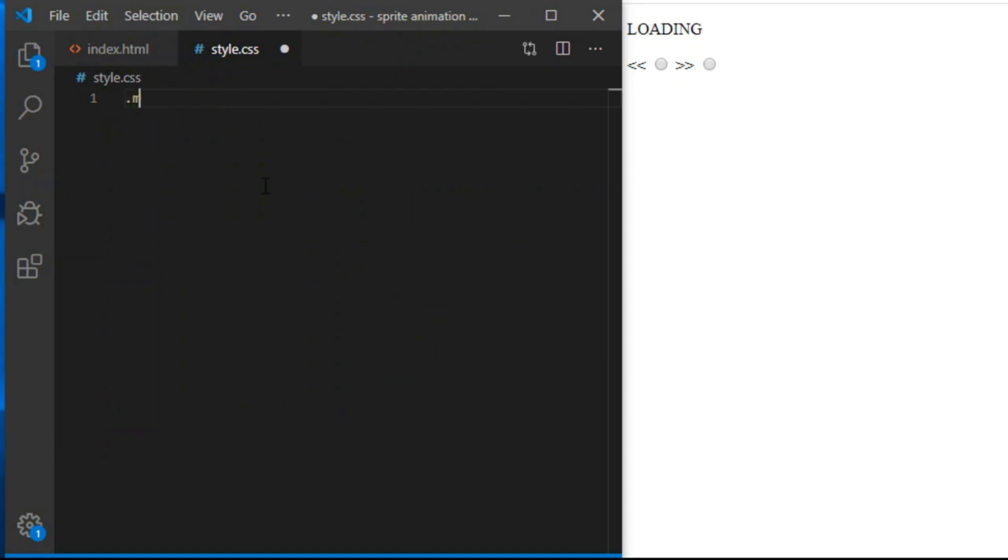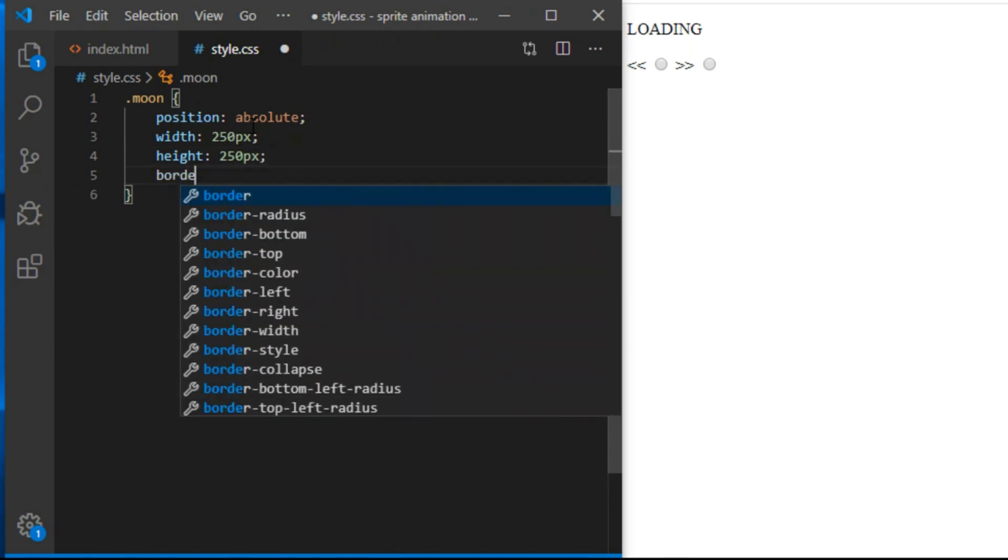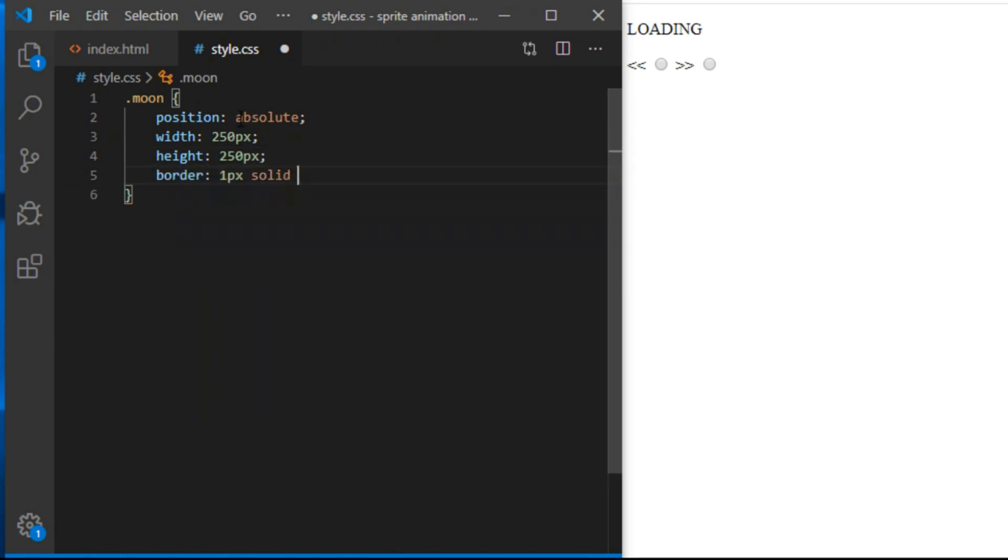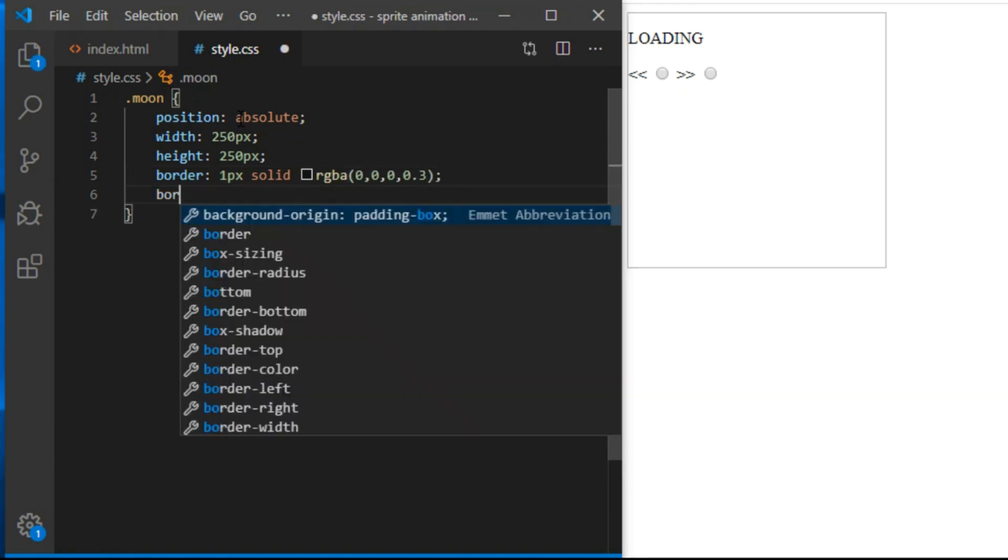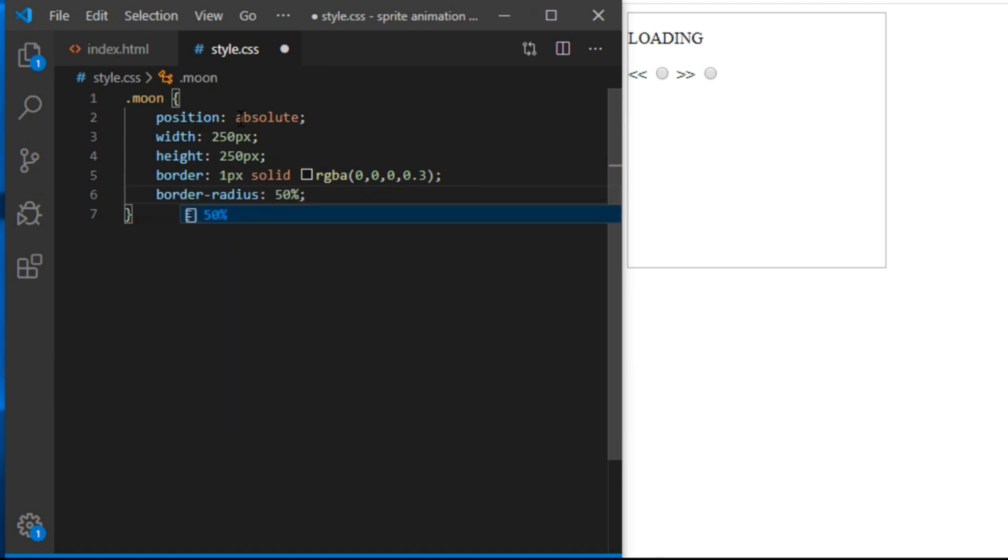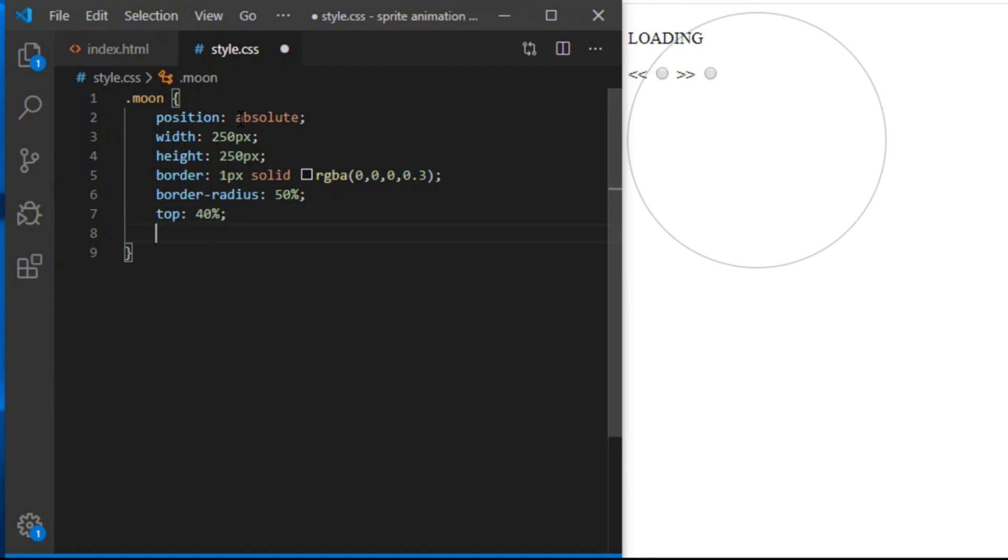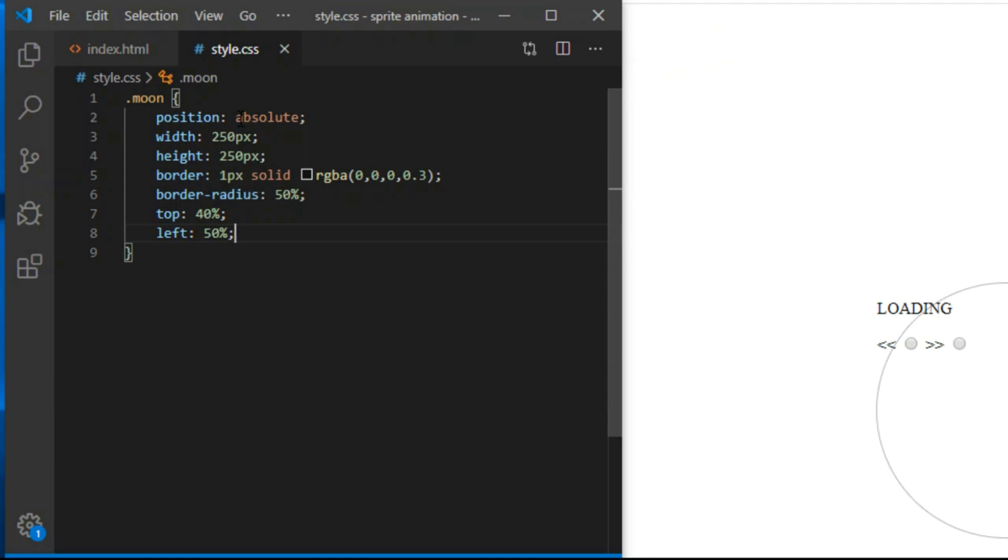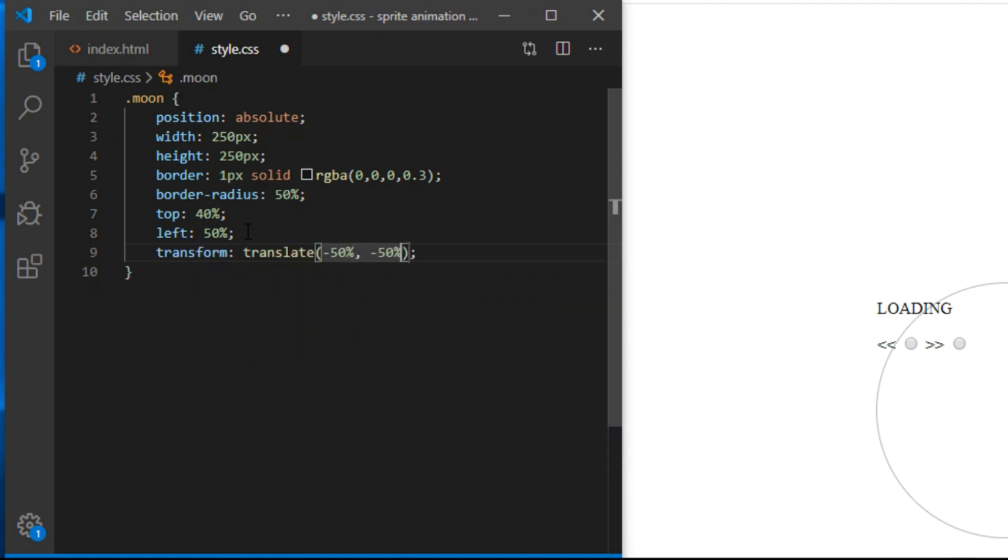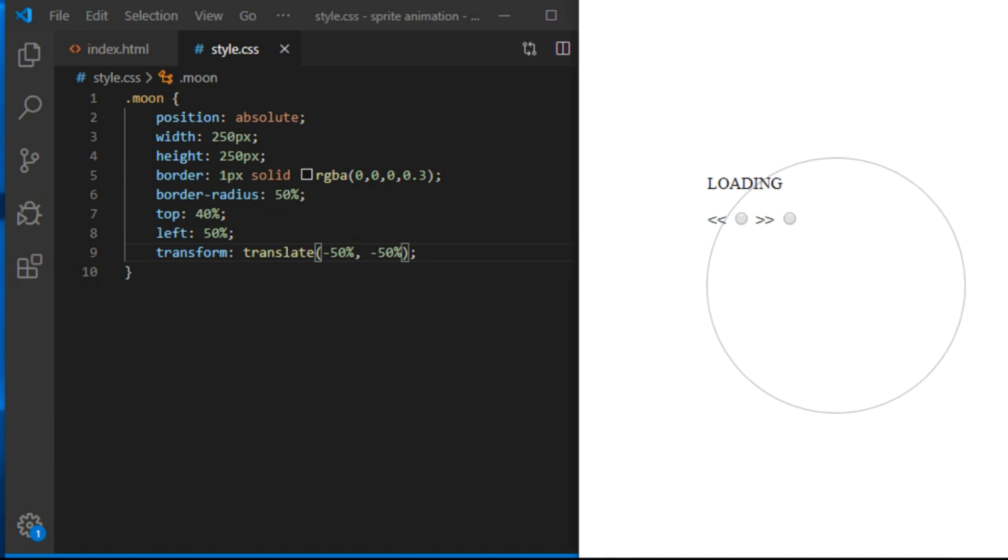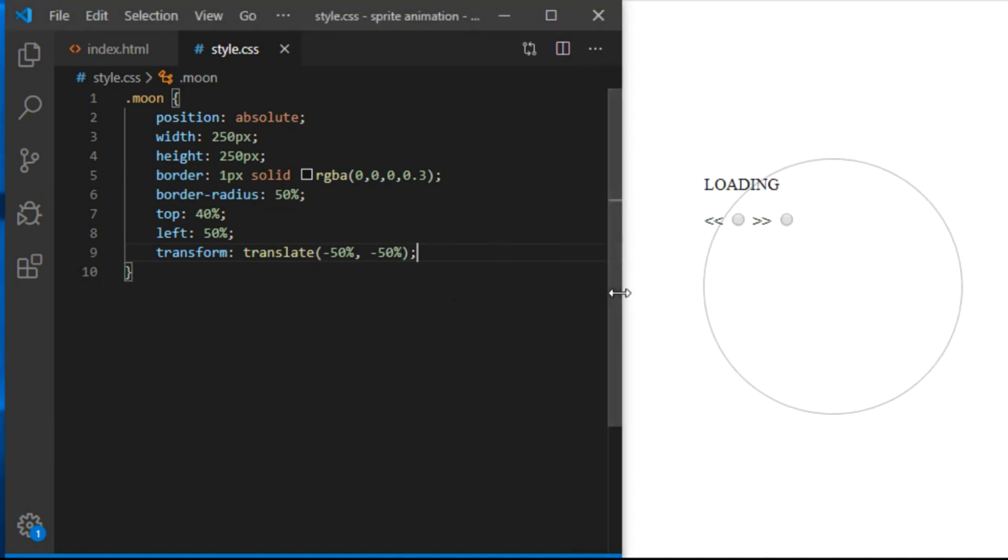In style CSS, let's style the moon first. I give it position absolute. Width and height will be 250 pixels. 1 pixel solid black with opacity 0.3. I'm using RGBA color declaration here so I can declare both color and opacity on one line. Border radius 50% will convert square into circle. It's an absolutely positioned element so I can center it using the usual absolute positioning trick. Top 40%, left 50%, transform translate, minus 50%, minus 50%. I did top 40% instead of 50% to create some space under the circle to place our loading paragraph.